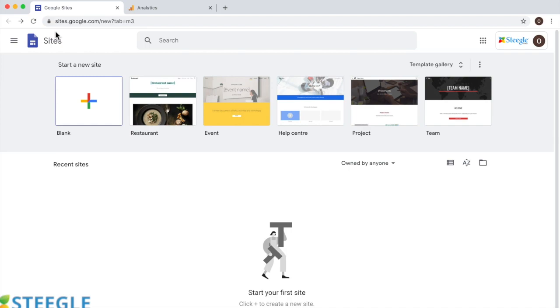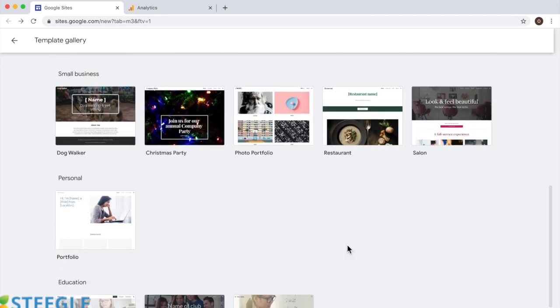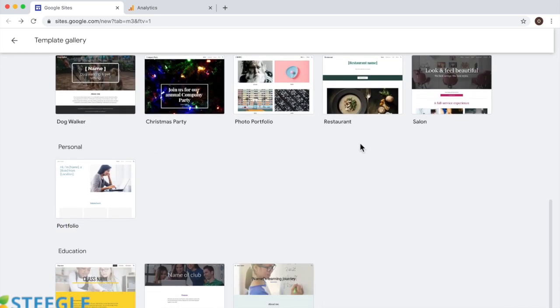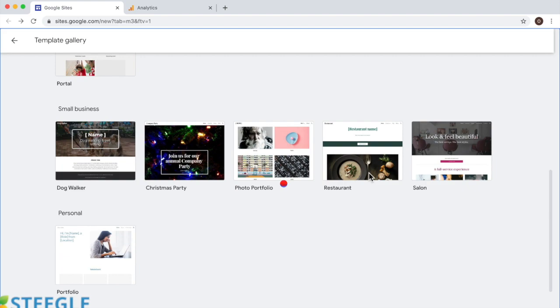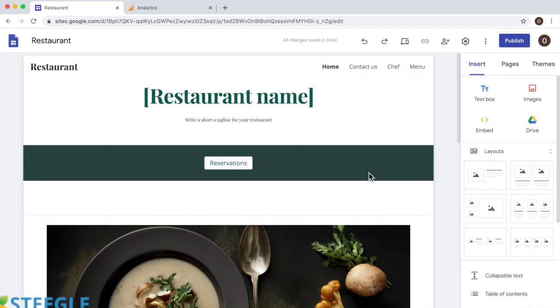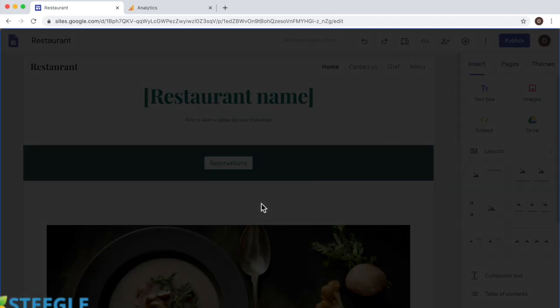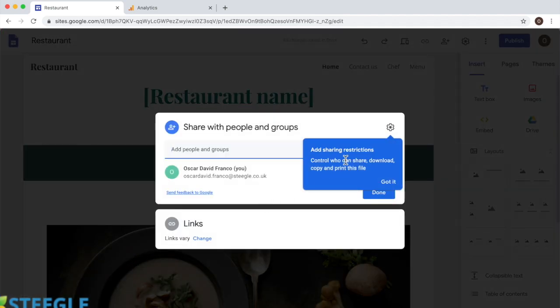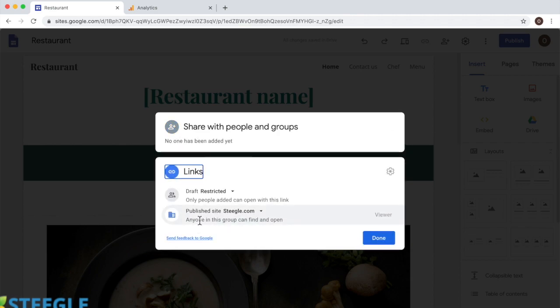Let's scroll down and I'll use the restaurant template. This is going to be my website and what I need to do is to publish the website. So I'll click on publish. That's the web address the system is giving me automatically.